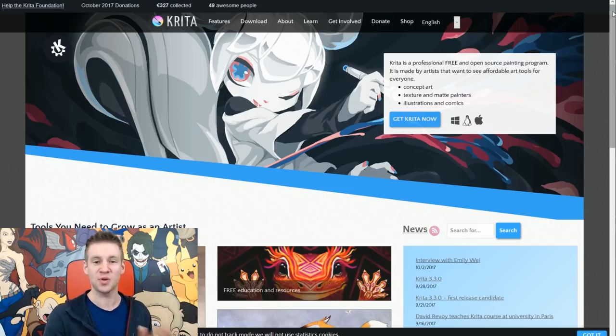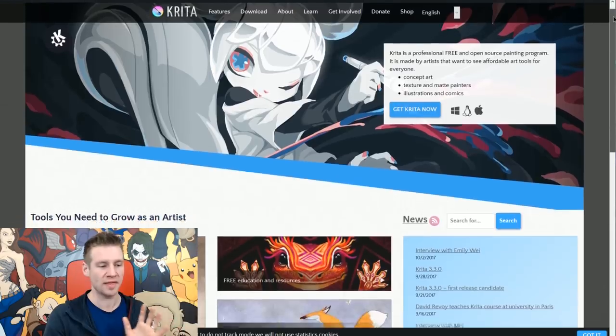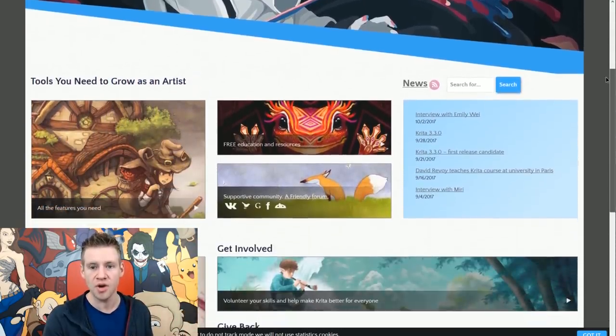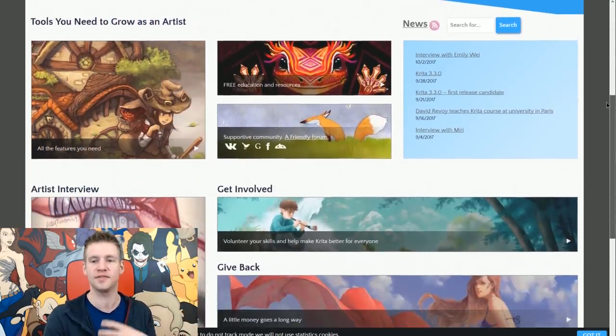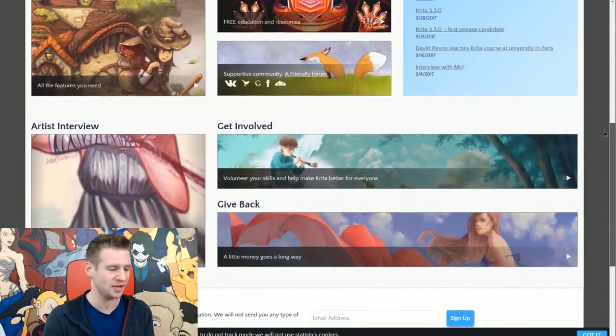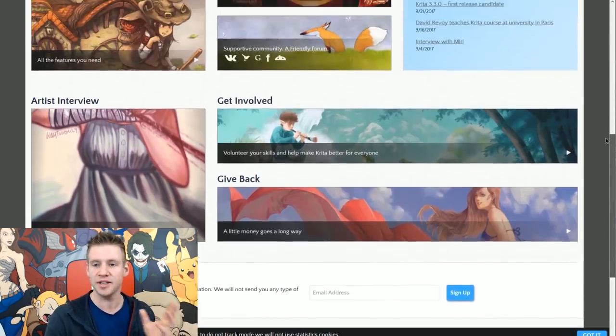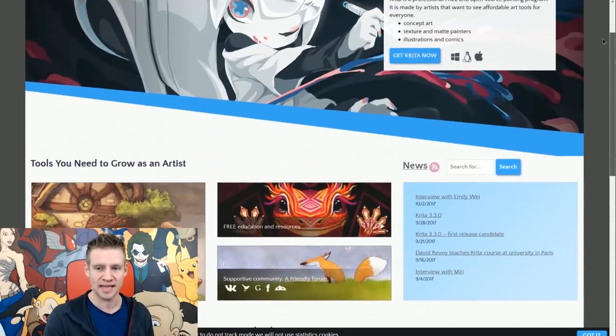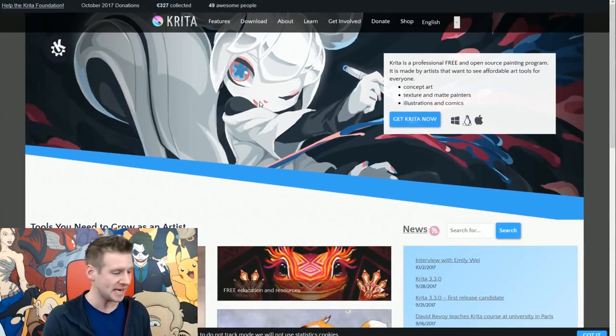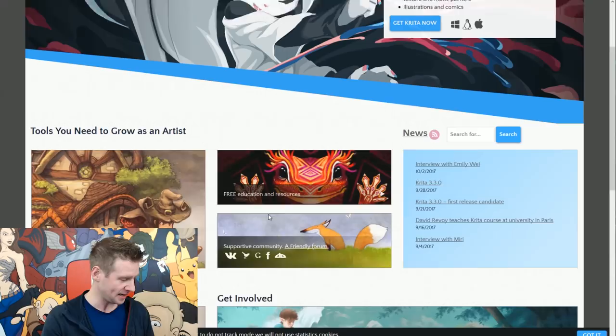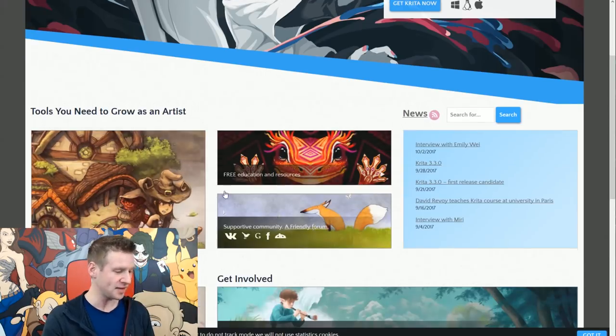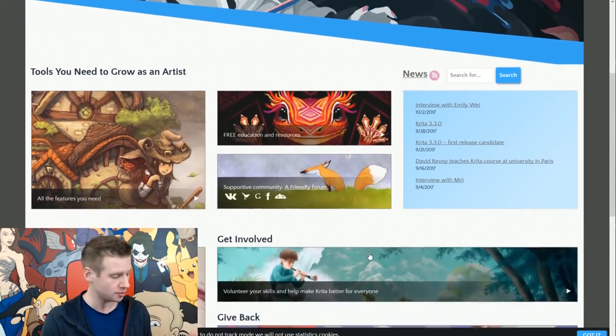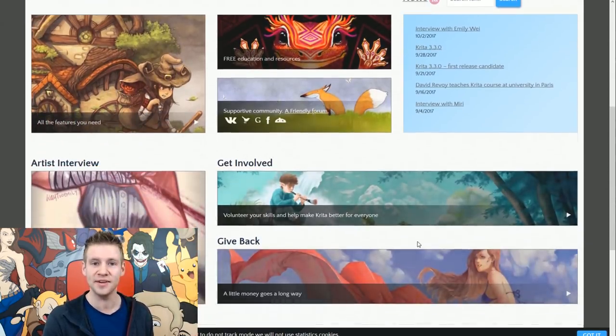So next we have Krita. This is one that a lot of people have suggested I try or asked for my recommendations or thoughts on. So I'm going to dive into this one today. This one is completely free, and it looks like the stuff that's been created in it looks really cool. So let's give it a go.